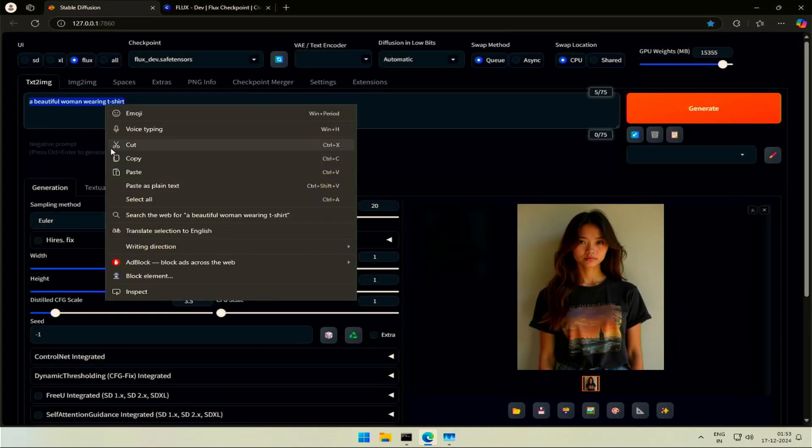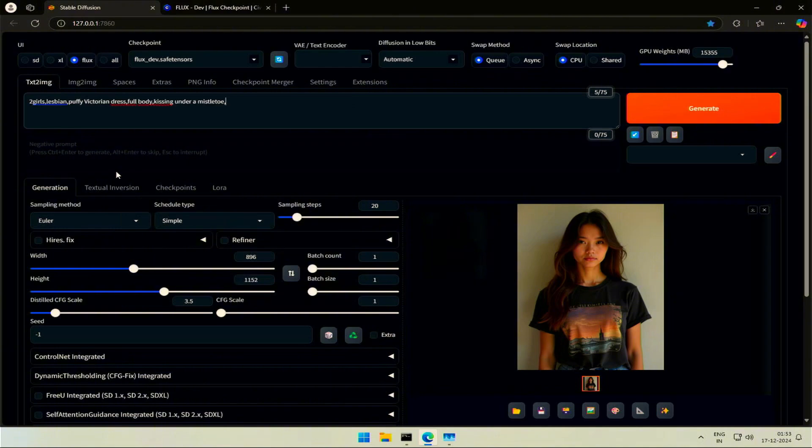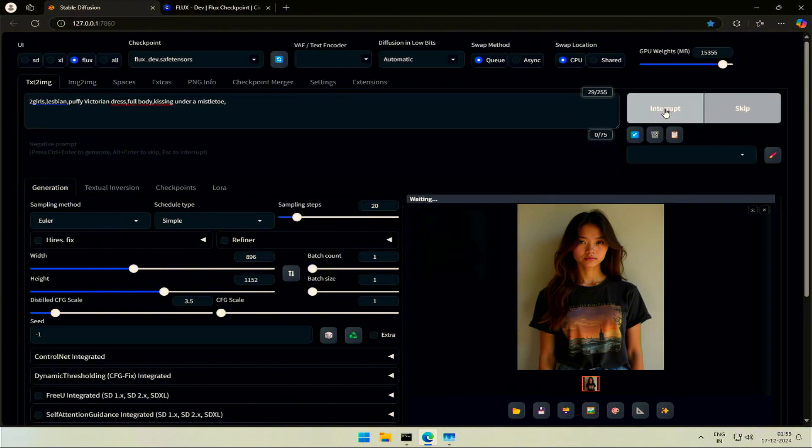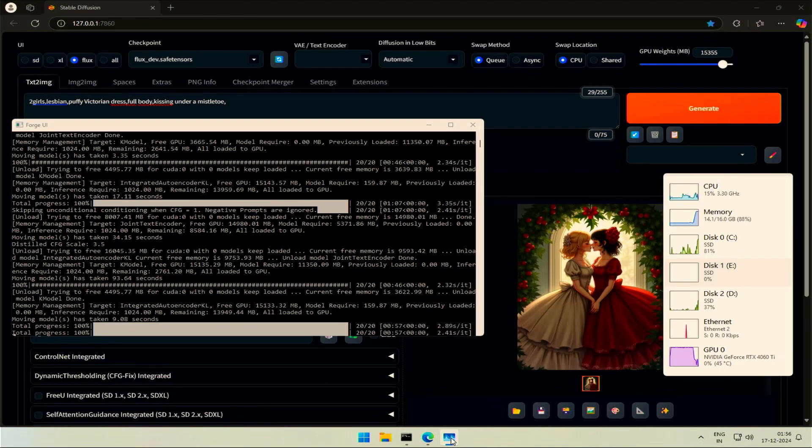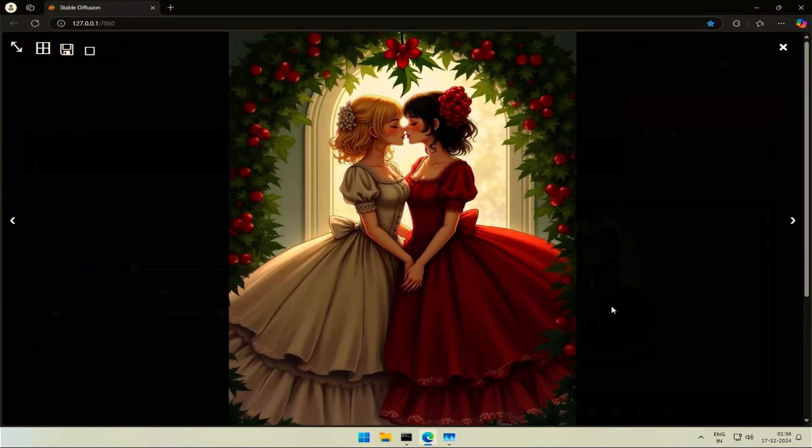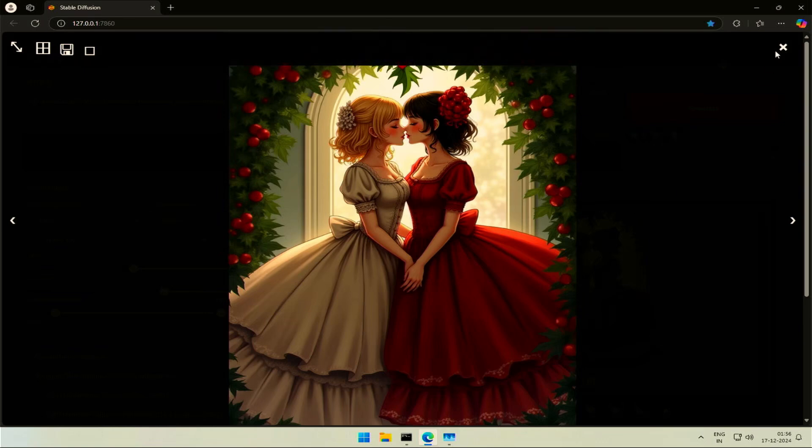Let's check if the result is close to what we saw. It took 150 seconds this time, and this is the result. Hope you understood about using models based on the system you have.